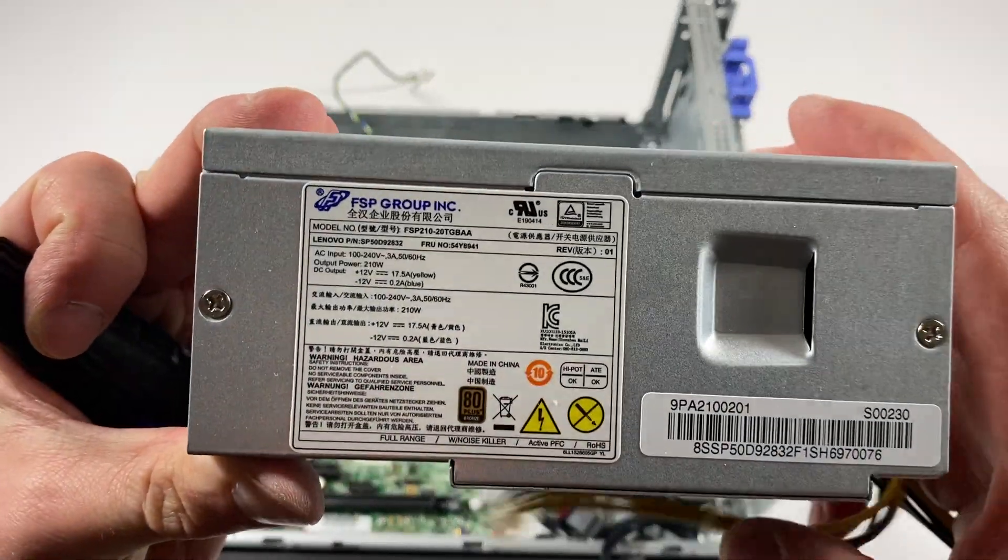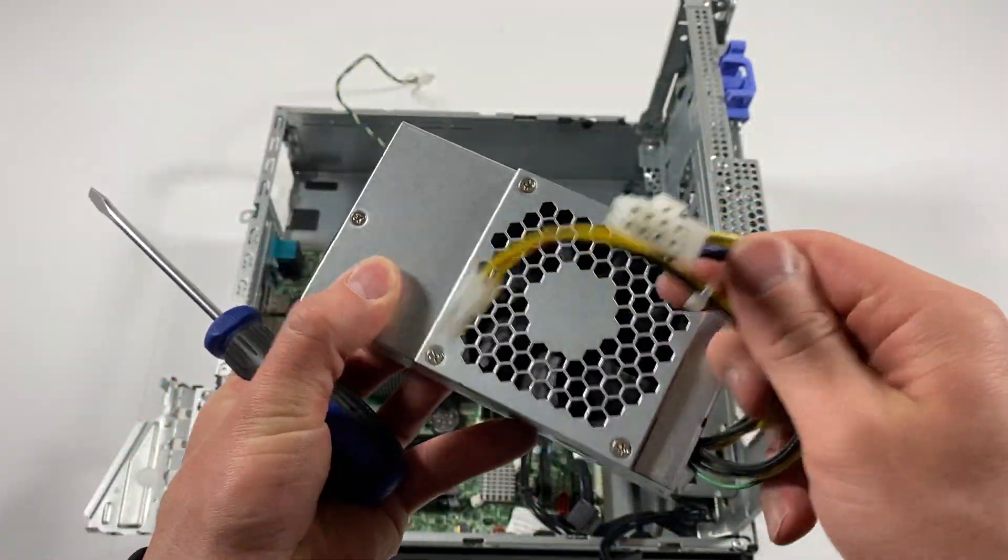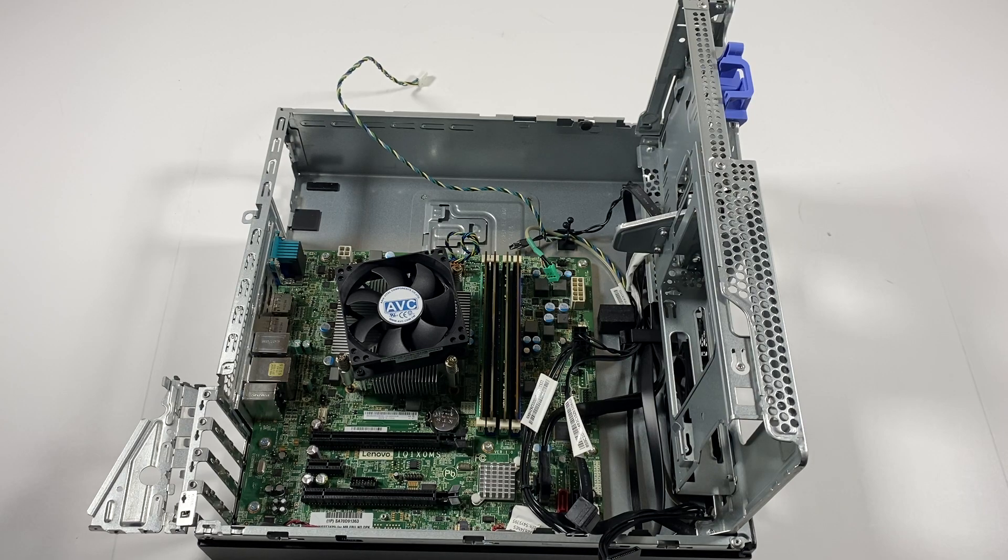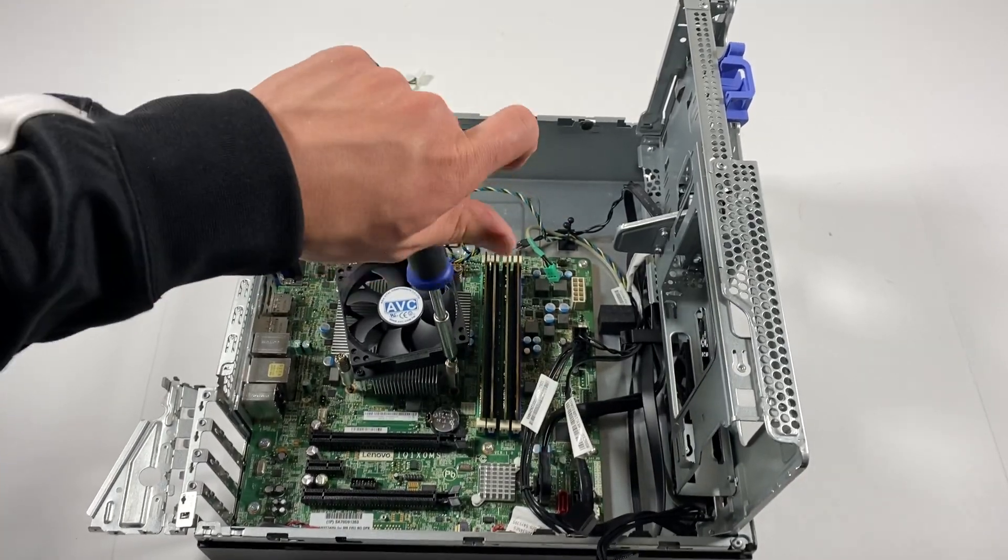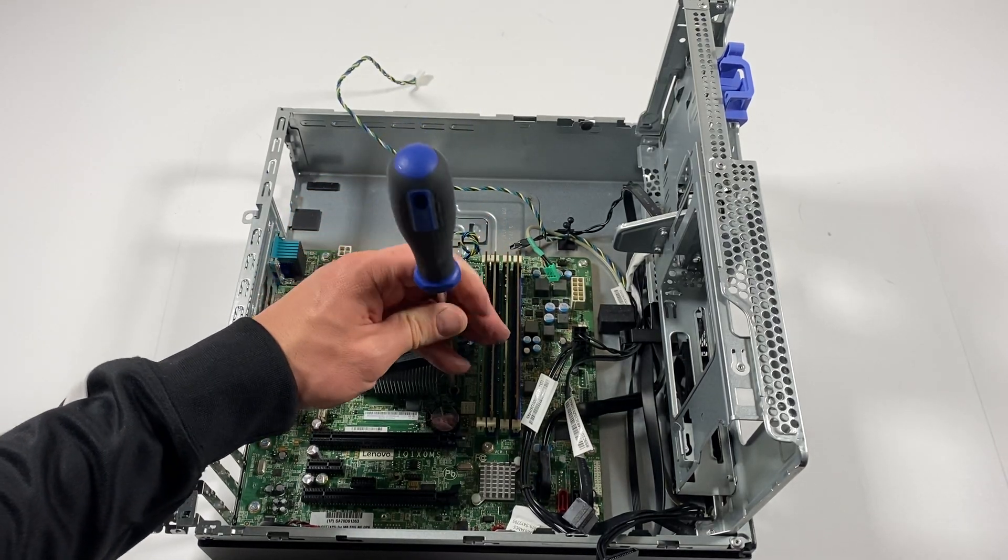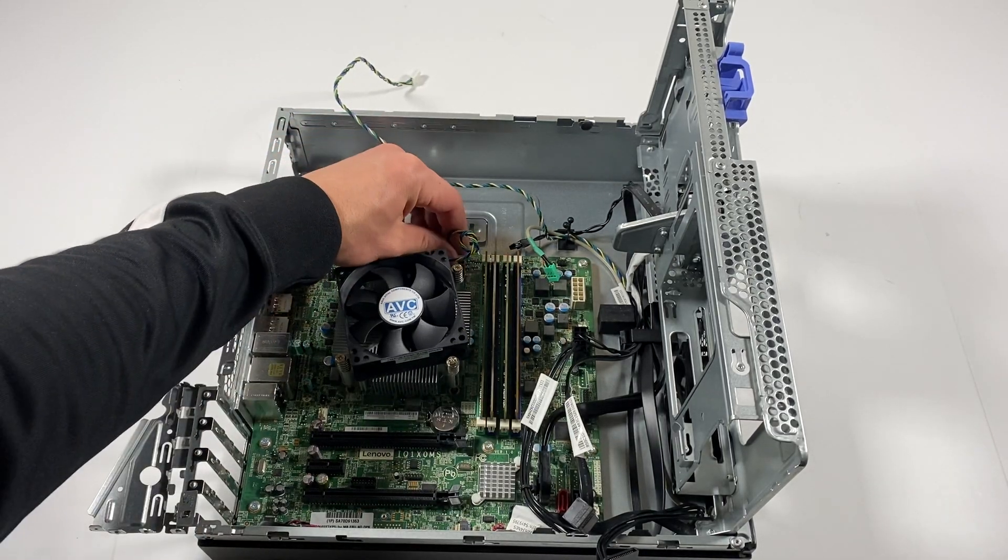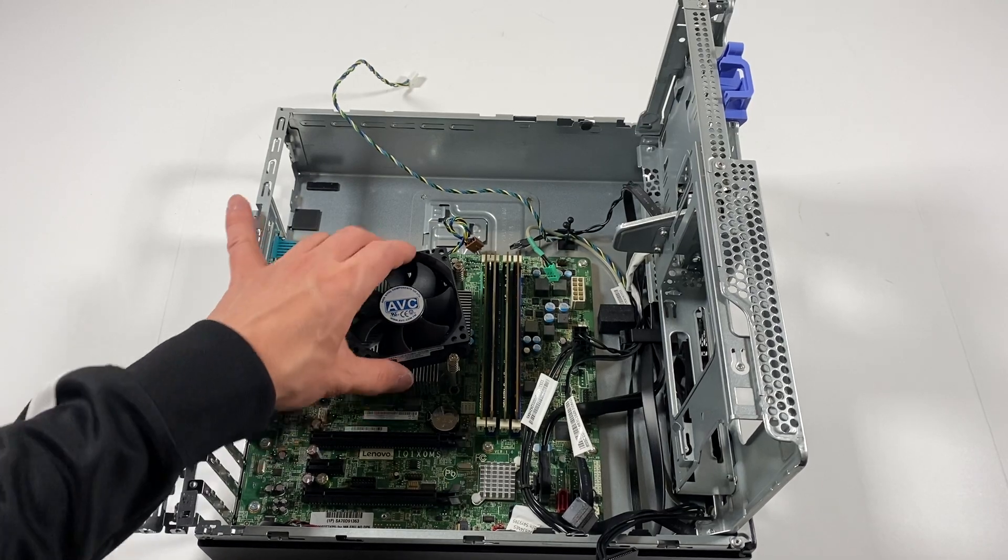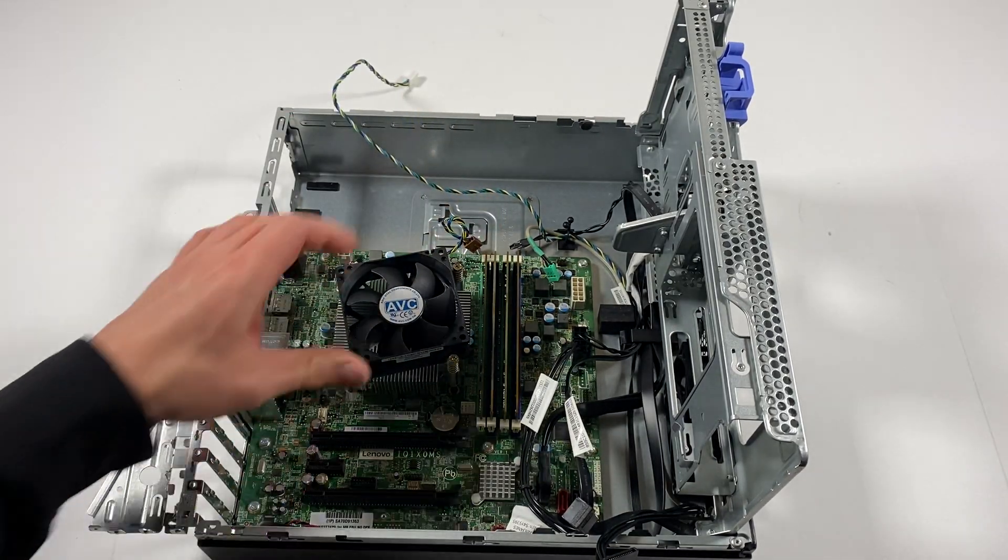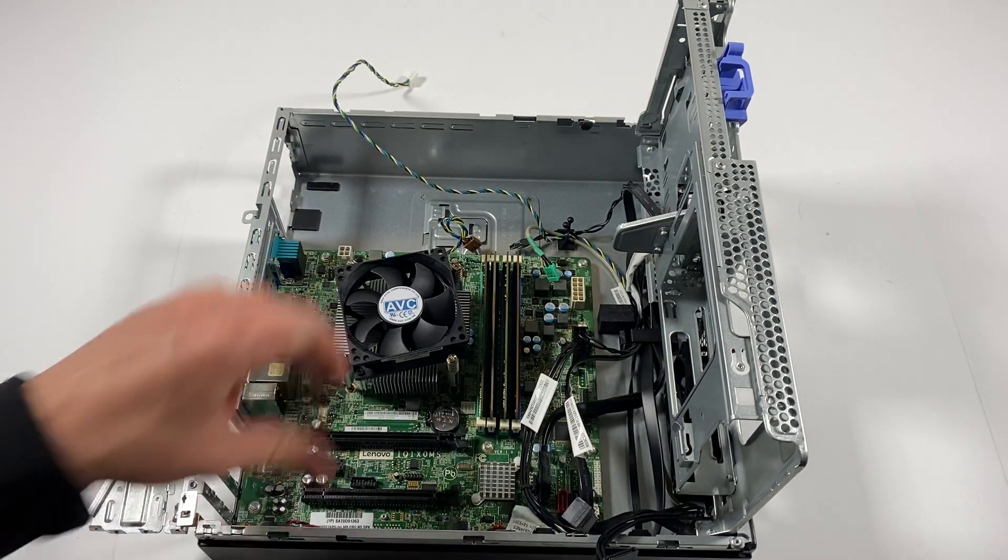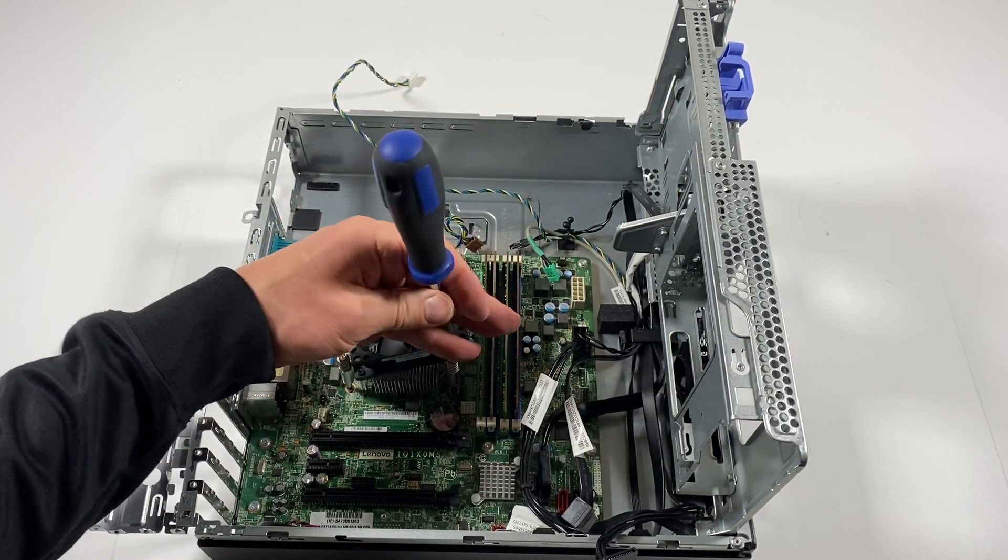This is a 210-watt power supply. It's pretty small.